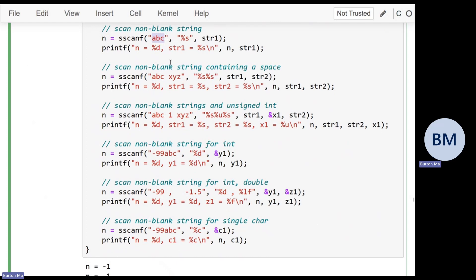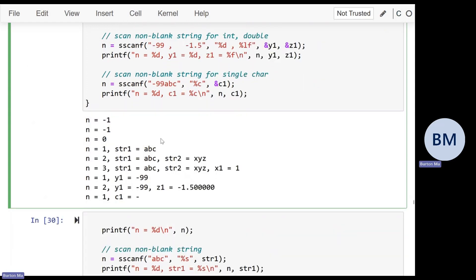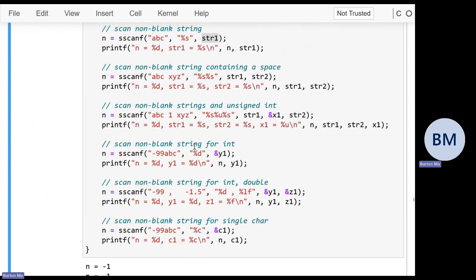It's not until the fourth example where something actually works. We scan the string 'ABC' and extract a string, storing it in str1. That actually works — scanf tells us it successfully converted one thing, and the resulting string is 'ABC'. Scanf always writes the null terminator into your string with the %s conversion, so if it succeeds, the null terminator is guaranteed.